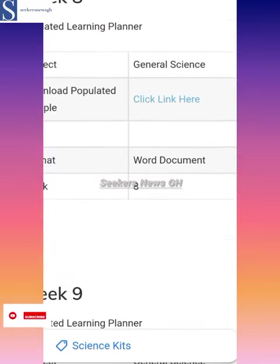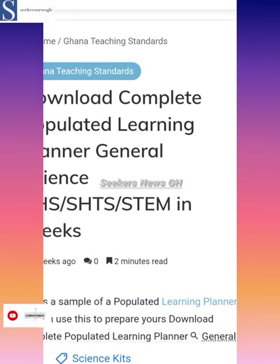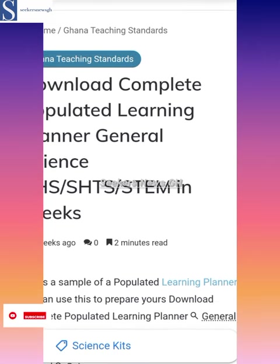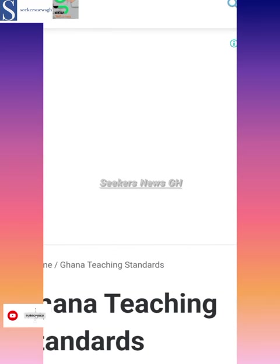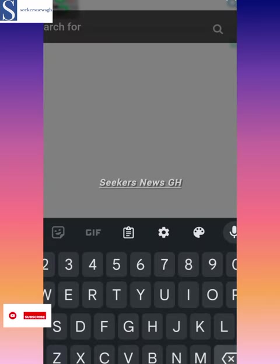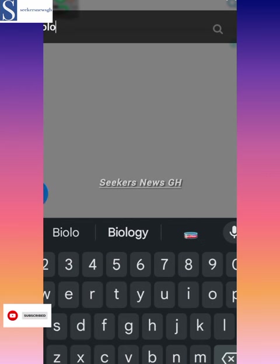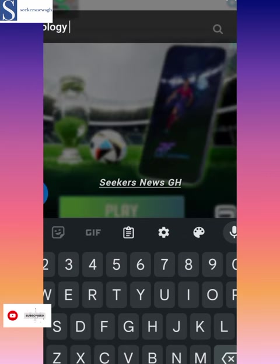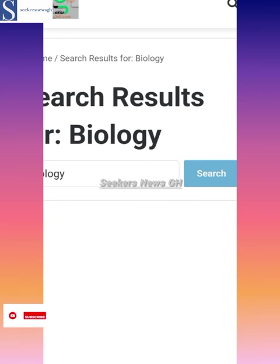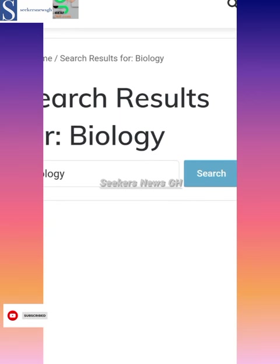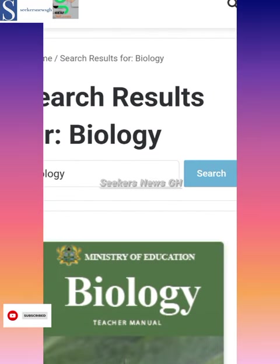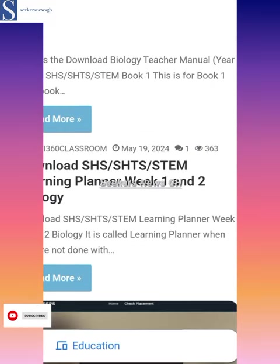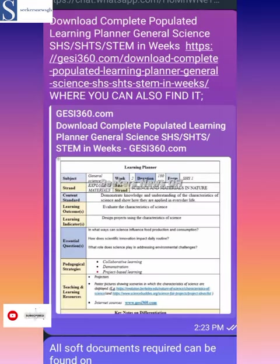Other subjects are also there. If you want to add a subject, you just click on the home page or search for it. You can come here and search — for example, search biology. Biology is there. Whatever you want, you just have to search for it and you'll find it.